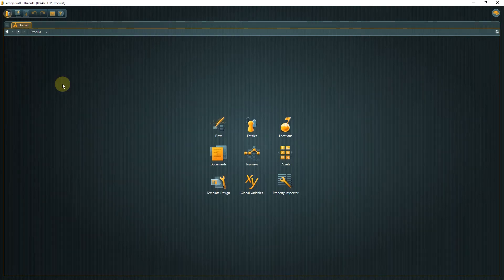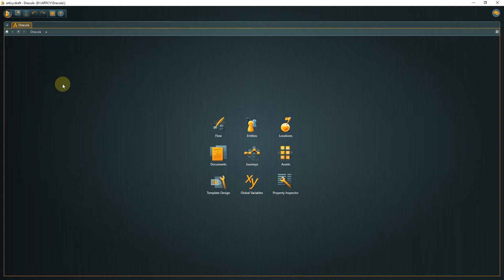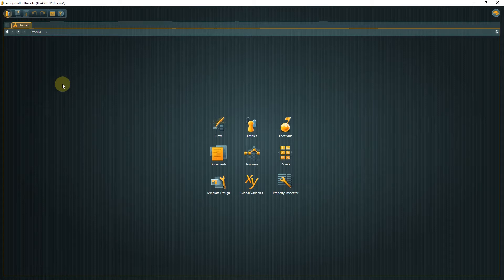One of Articy's strengths is the fact that you have absolute control over your data. You always have access to your content and are able to continue using it in your pipeline, thanks to the flexible export options.